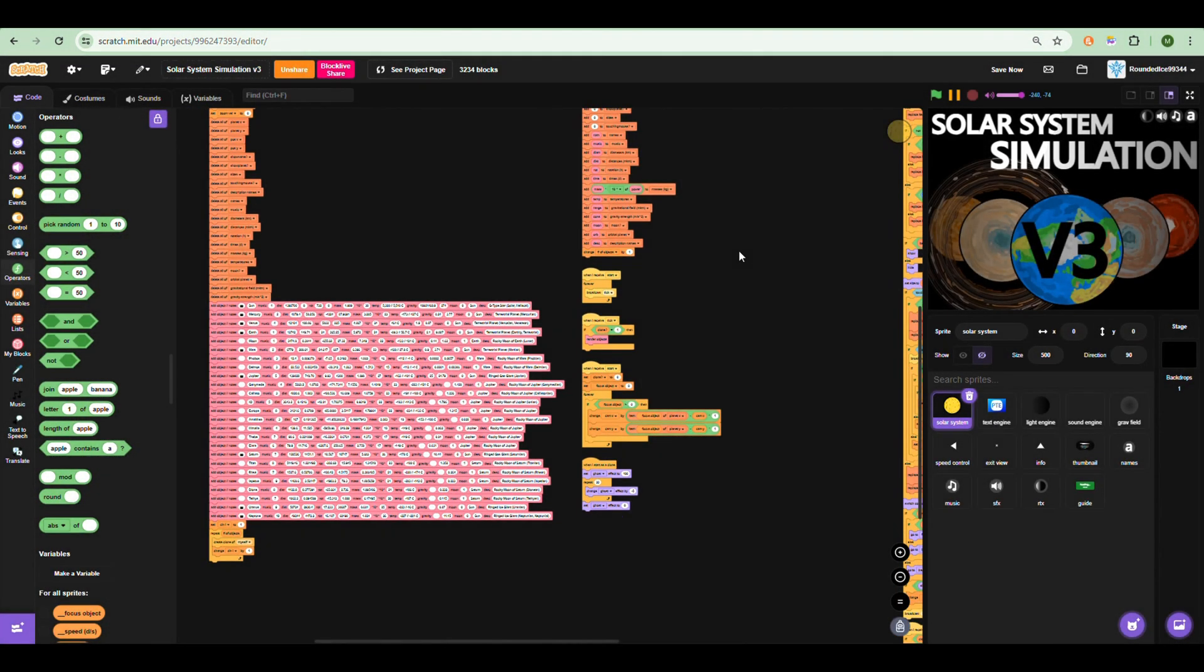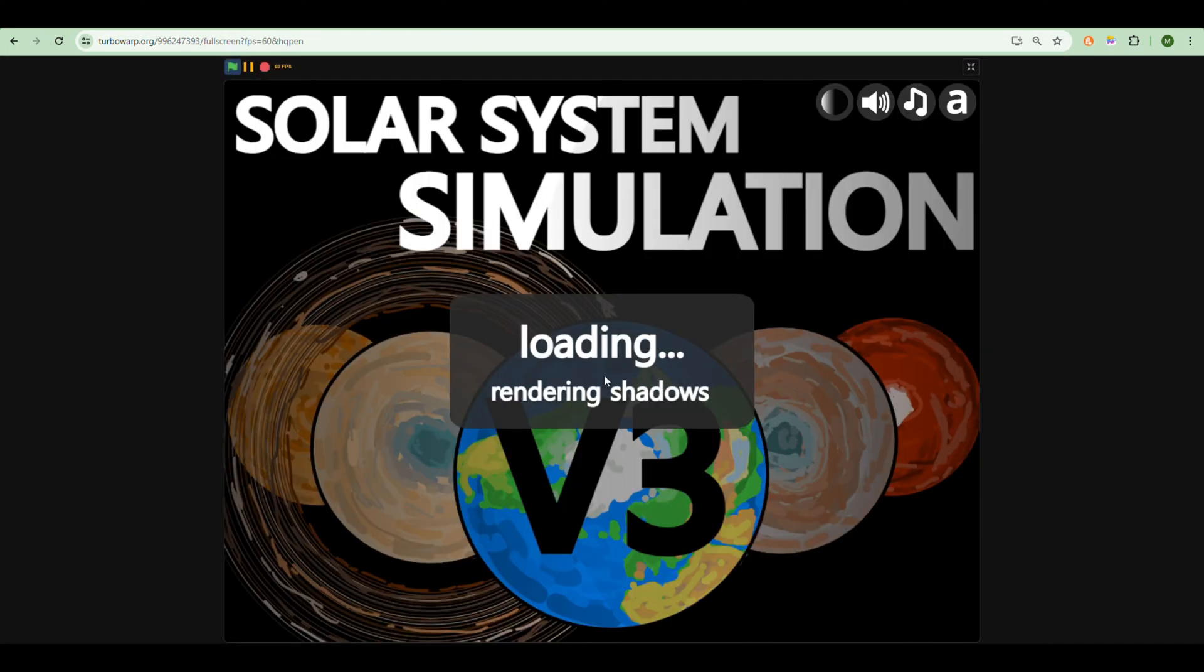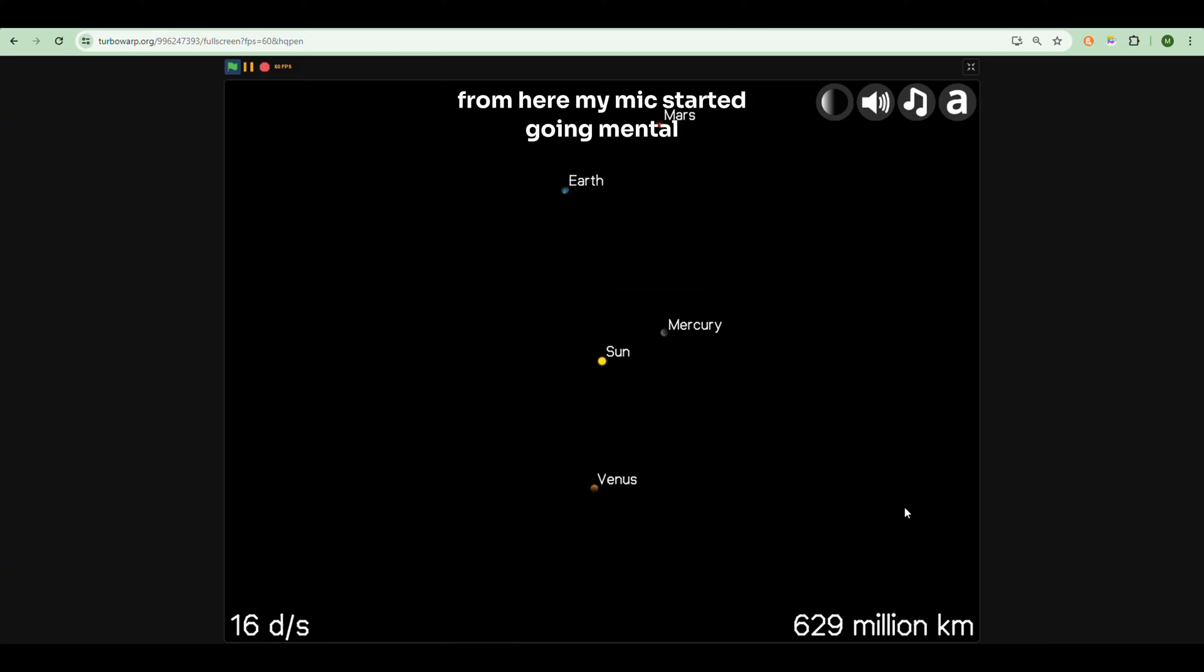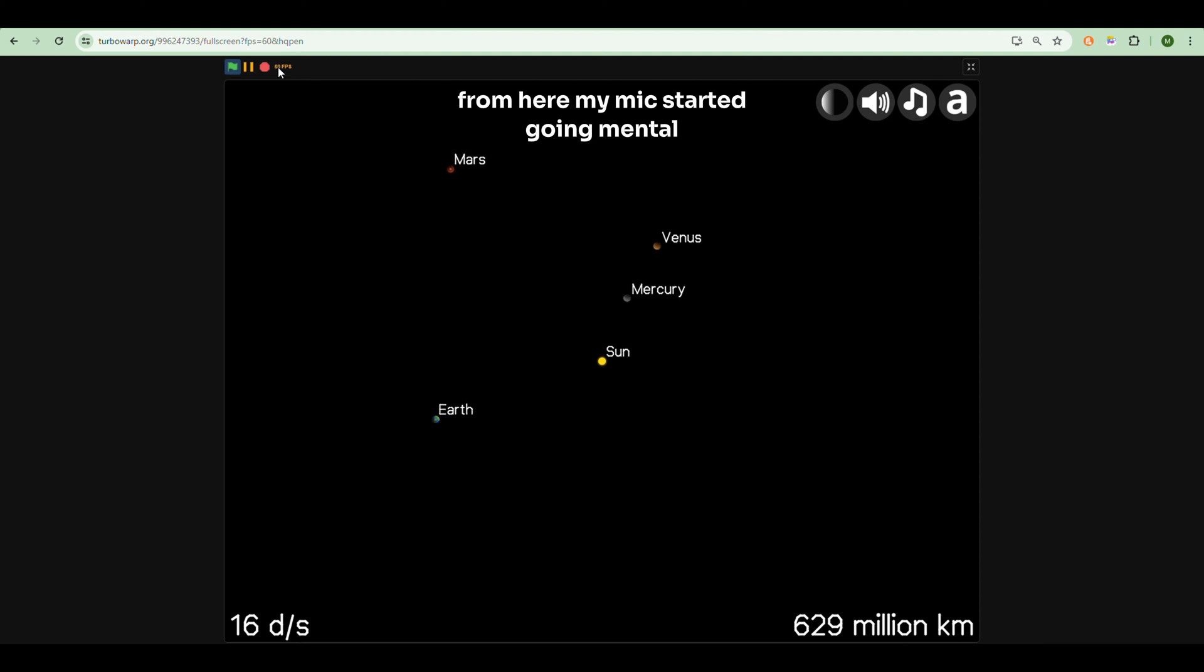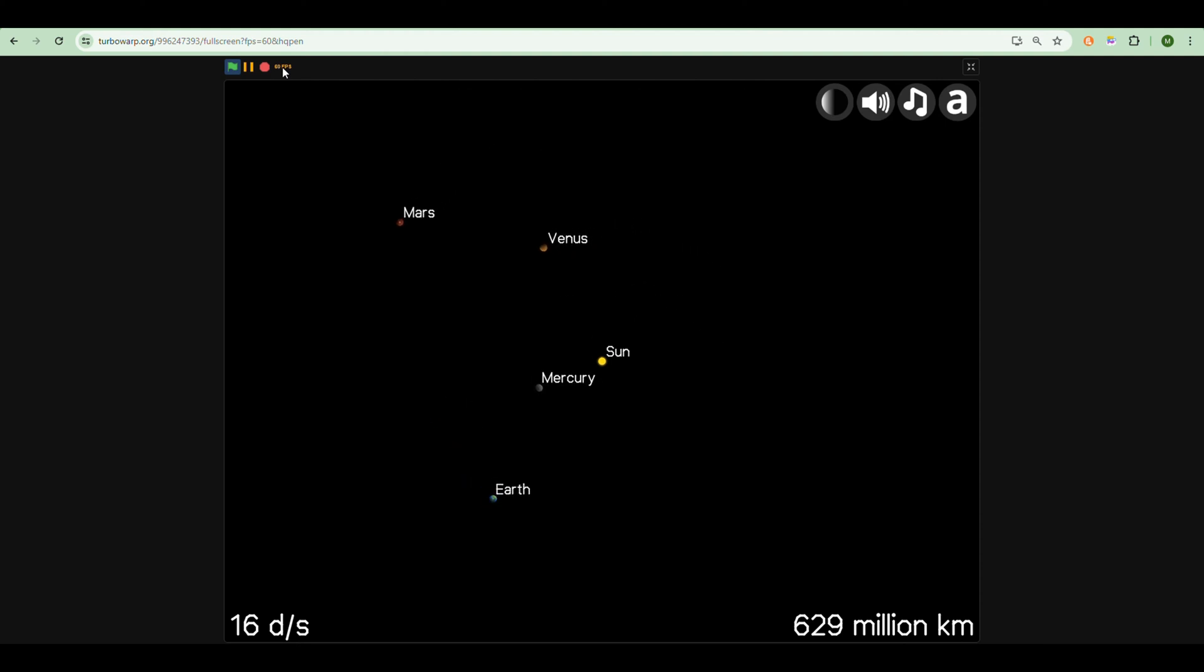So the distances are also perfectly to scale. I'm opening it in TurboWarp. You can see it has 60 FPS which is really good for simulating your projects. So yeah, distances are all perfectly to scale.